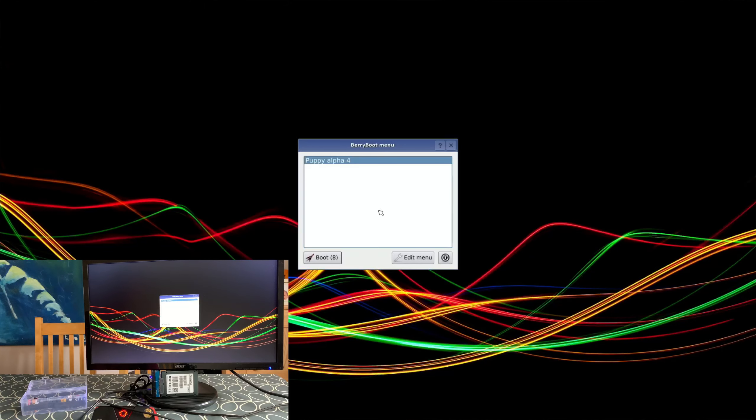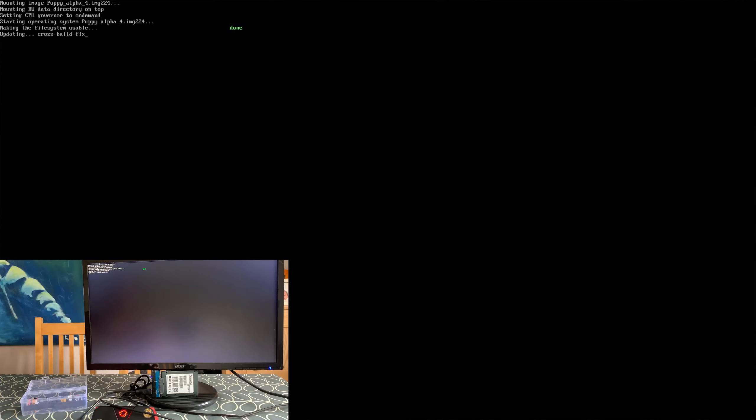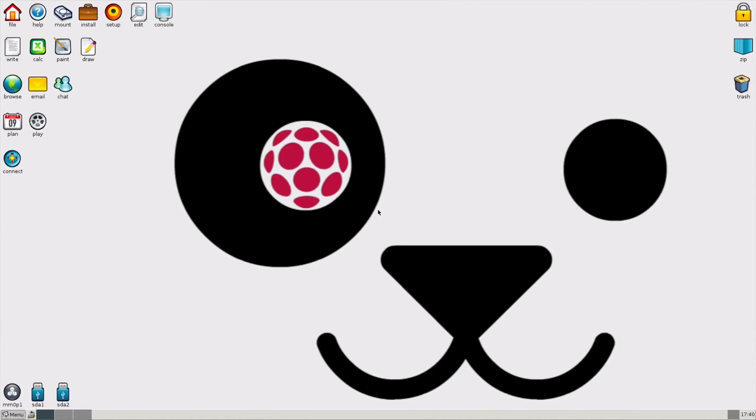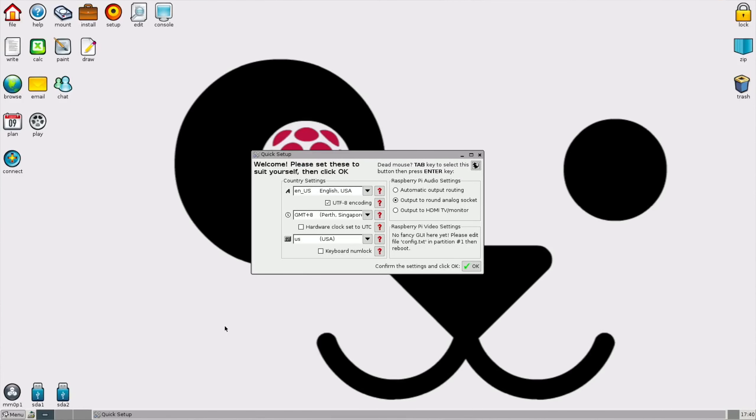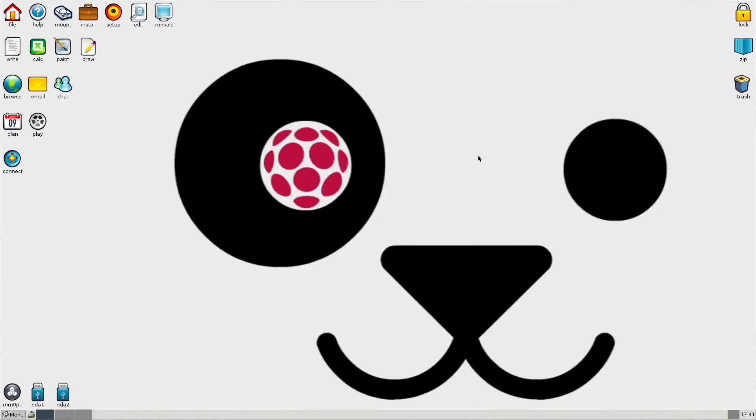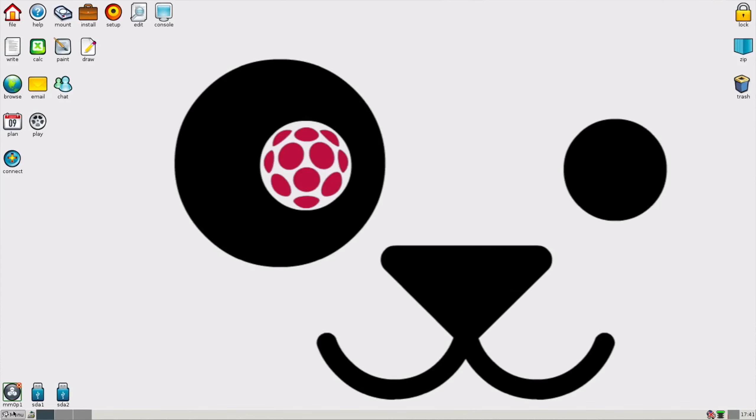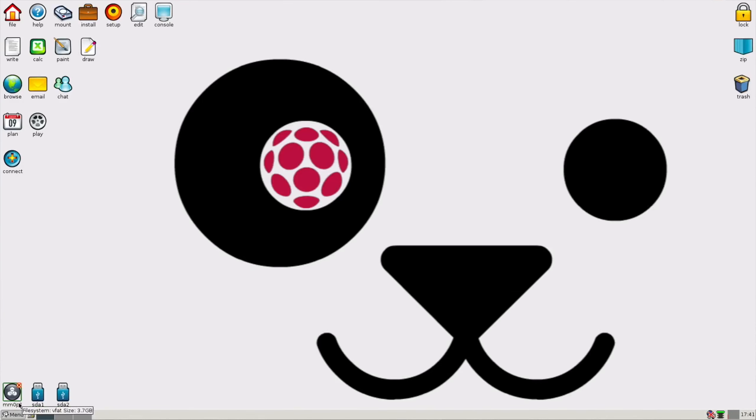OK, so it's picked Puppy Linux. Click OK on that. Yeah, and that's booted fine so I need to switch that off. So let's shut that down.